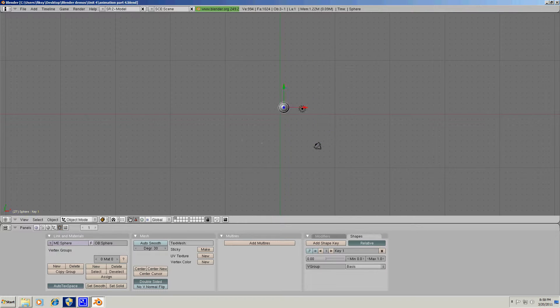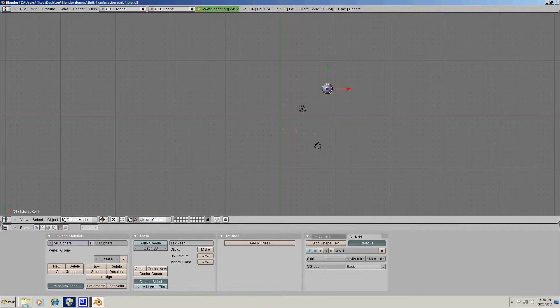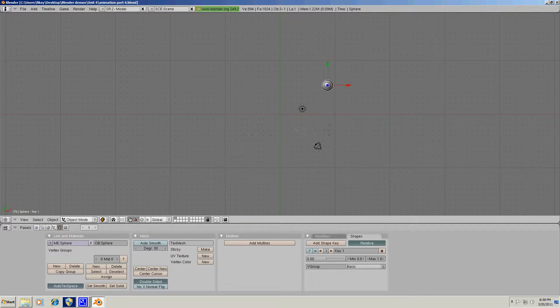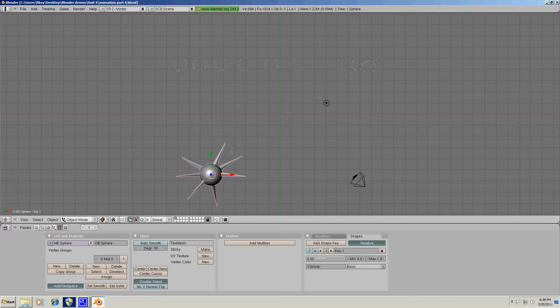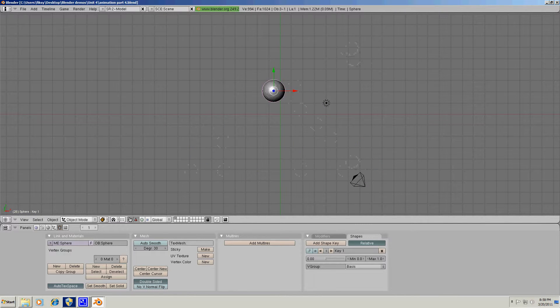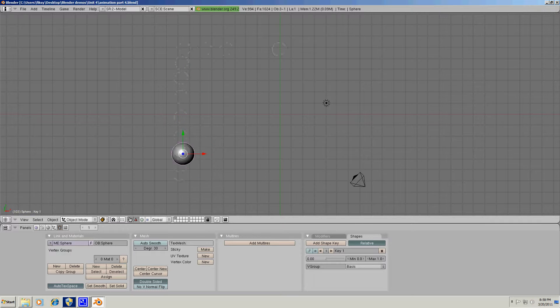It might take a couple of seconds and then Blender will play your animation 30 frames per second in real time. You might have to zoom in or zoom out to have a better view of your animation.